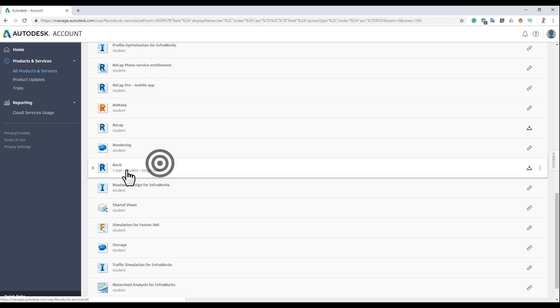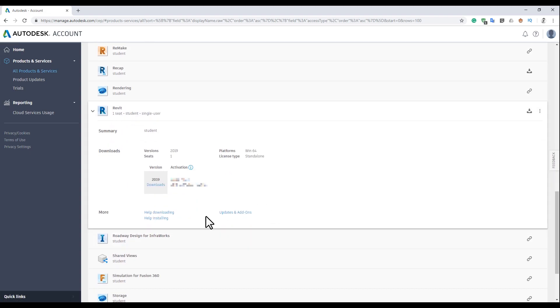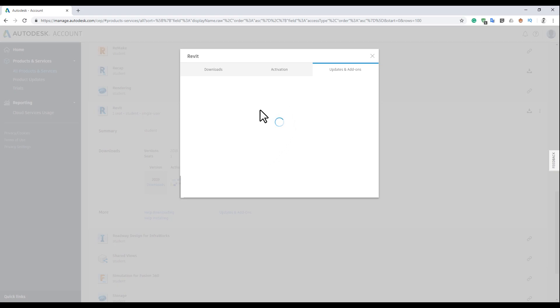Let's scroll down and we will find Revit. As you see here, let's open it up and here you will find Updates and Add-ons. Let's click on that.